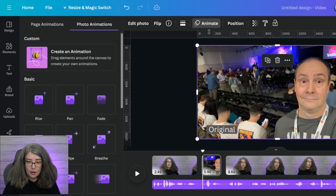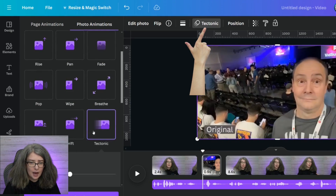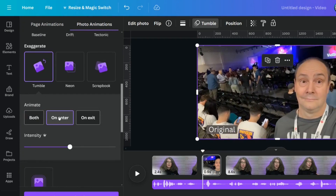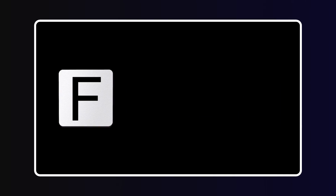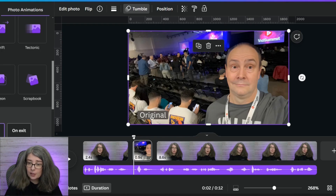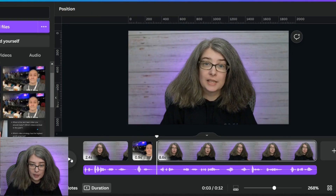I've got the picture. I'm going to animate. It is not tectonic — I wanted to do a tumble on enter. The photo animation of tumble on enter is free, but I want to adjust the intensity, which is a pro feature, to make it come in a little faster. I will have a Canva free trial linked in the description box below. If you've never tried Canva Pro before, I highly recommend it. Now we're going to move on to the next one because I want to put in option one.